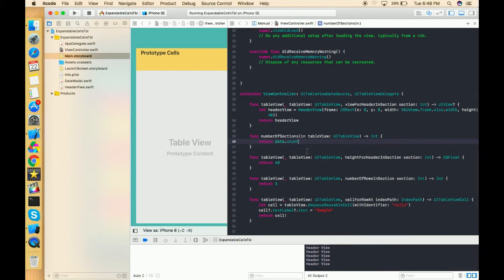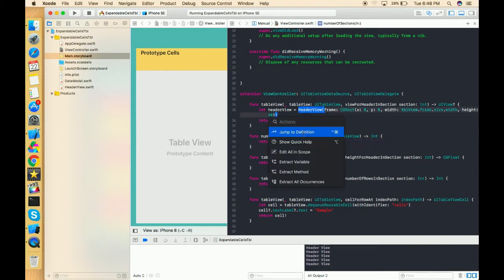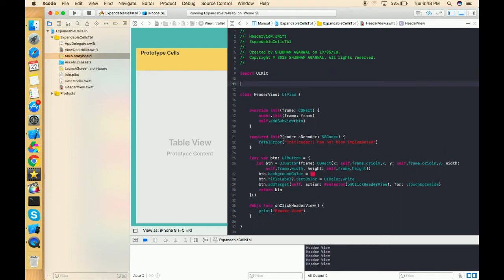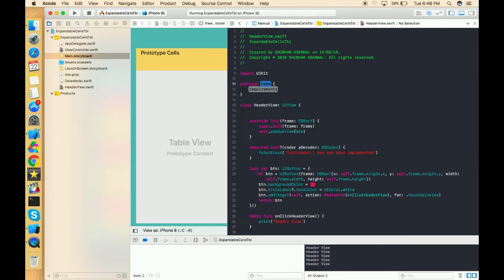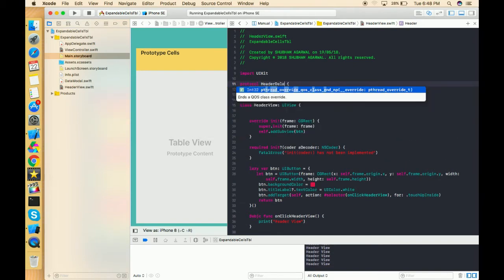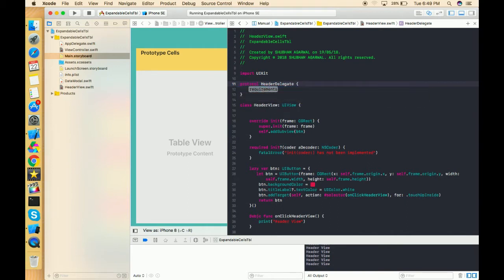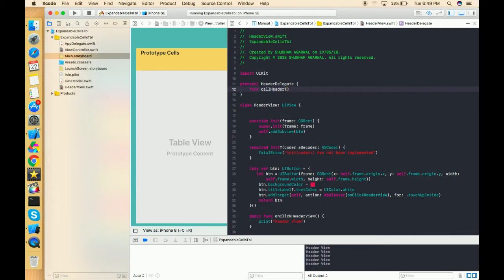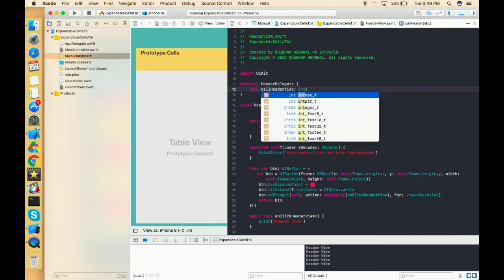After that, we have to complete the header view — it's not finished yet. We have to create one protocol so that as I click on the header, it will trigger the delegate on the view controller. So we write a protocol called HeaderDelegate, and in this delegate we declare one function called headerTapped. As the user clicks on this header view, it will call this delegate method.